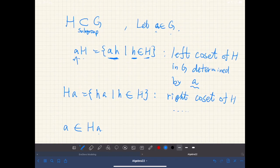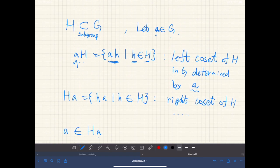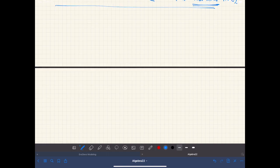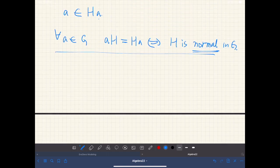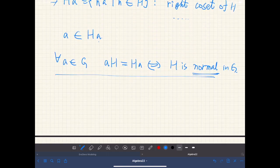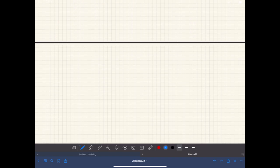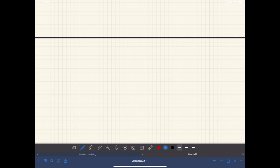We define both left cosets and right cosets, but in the following we mostly deal with right cosets, because similar results also hold for left cosets once we prove everything for the right cosets. Here's the first theorem.